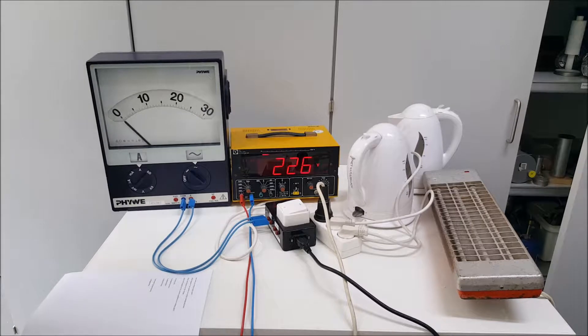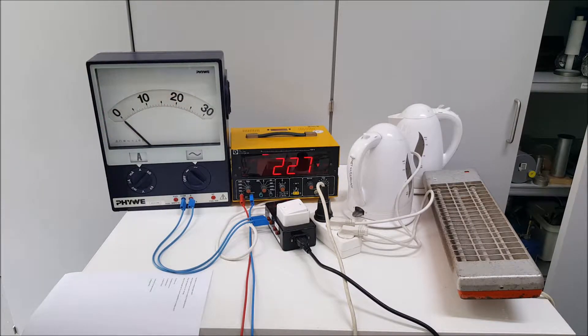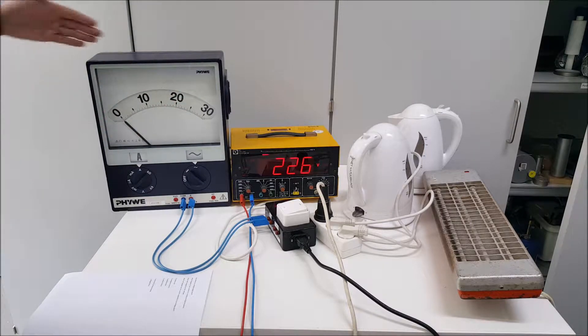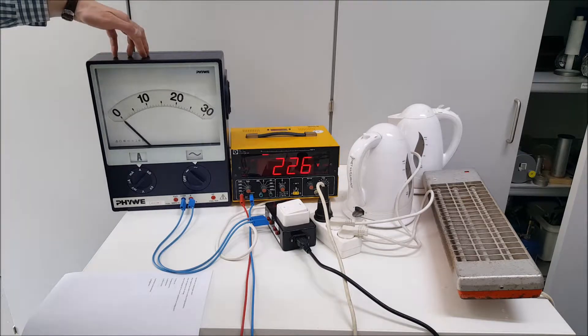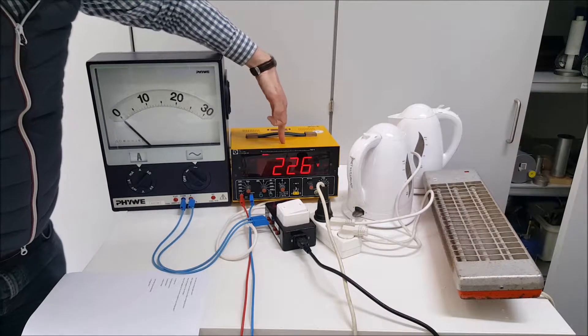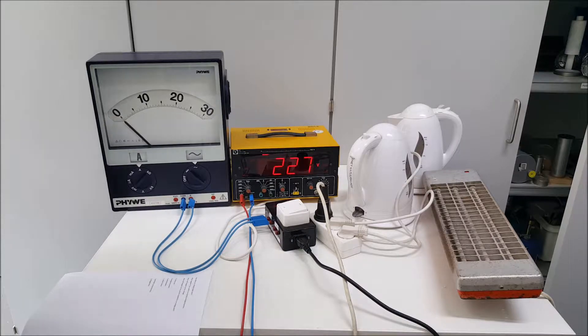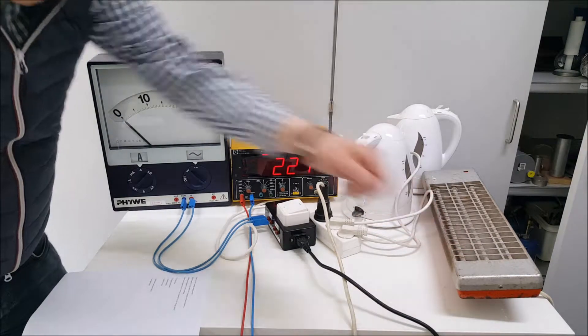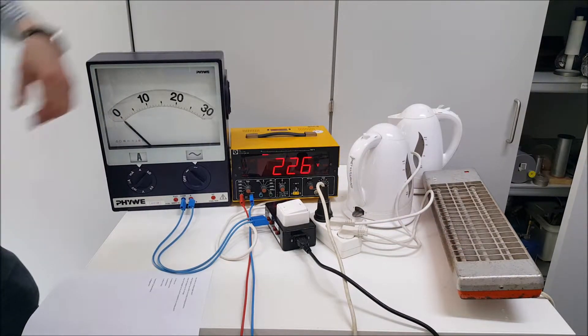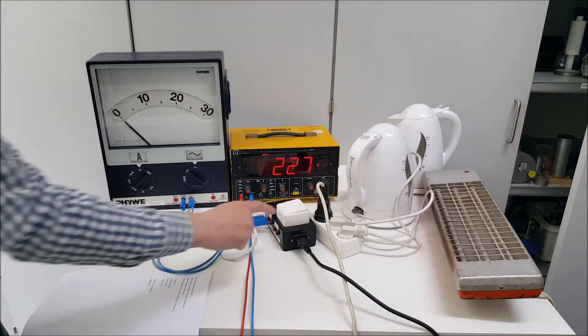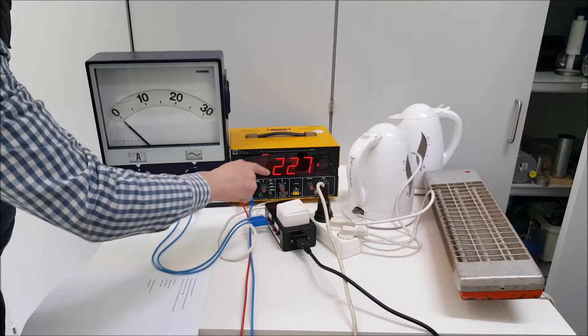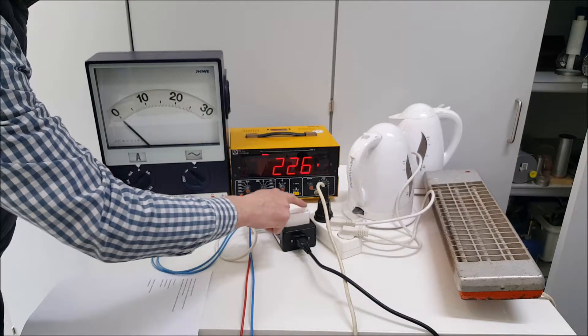So what I'm going to do is I'm going to switch on the machines and then we'll watch the amperes and we'll watch the voltage. Just see what happens. Let's first switch on the radiant heater over there.